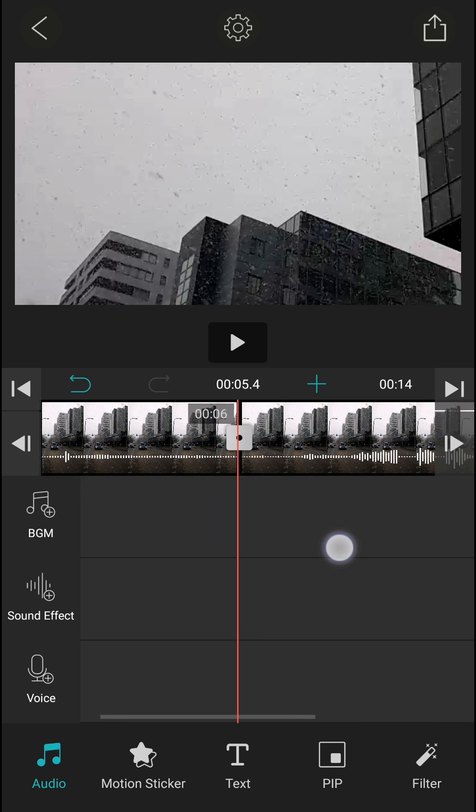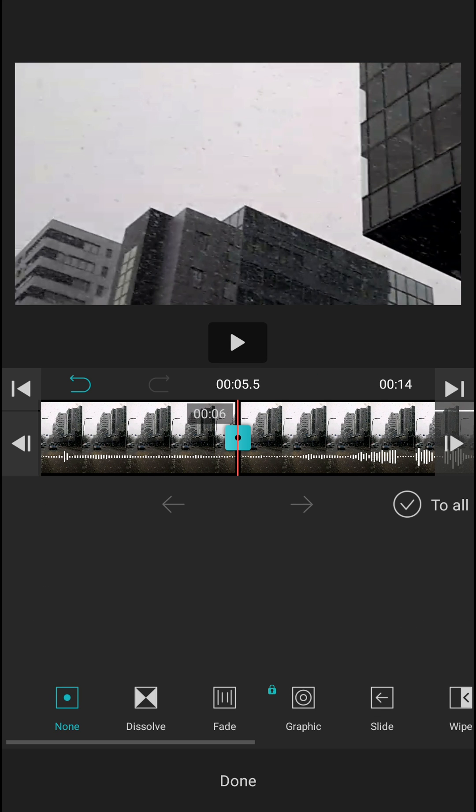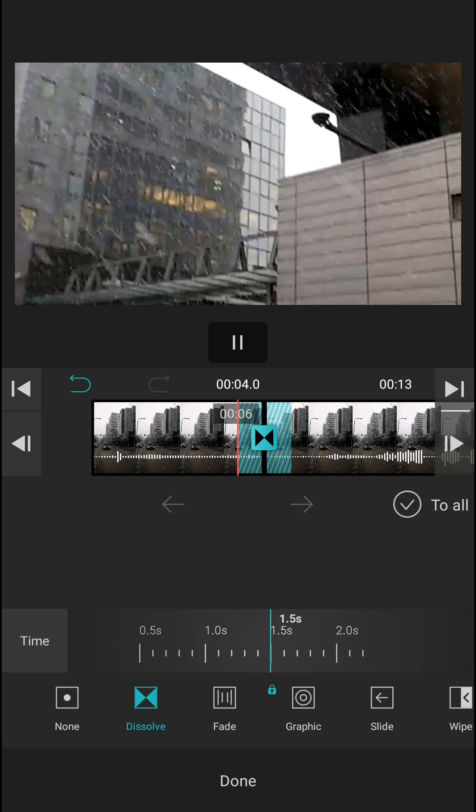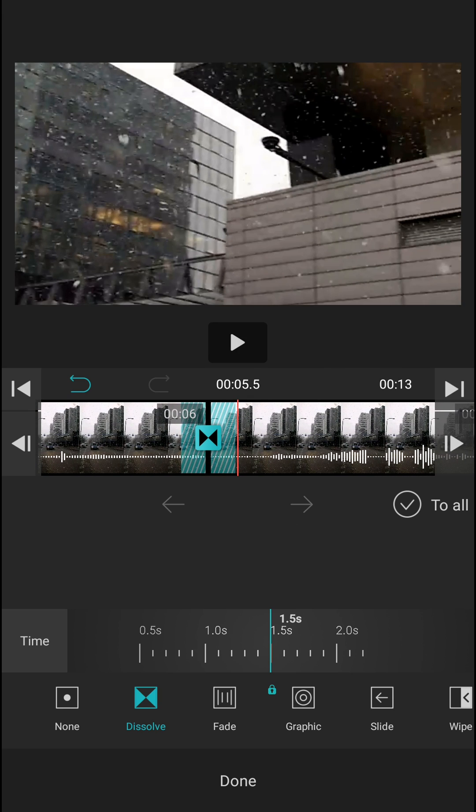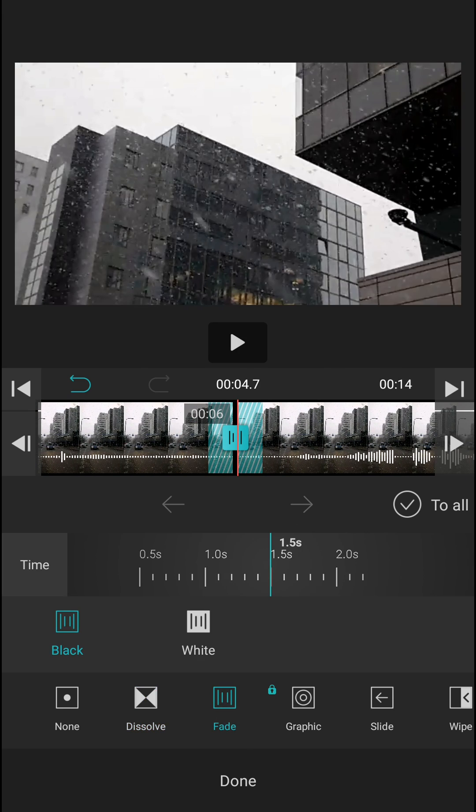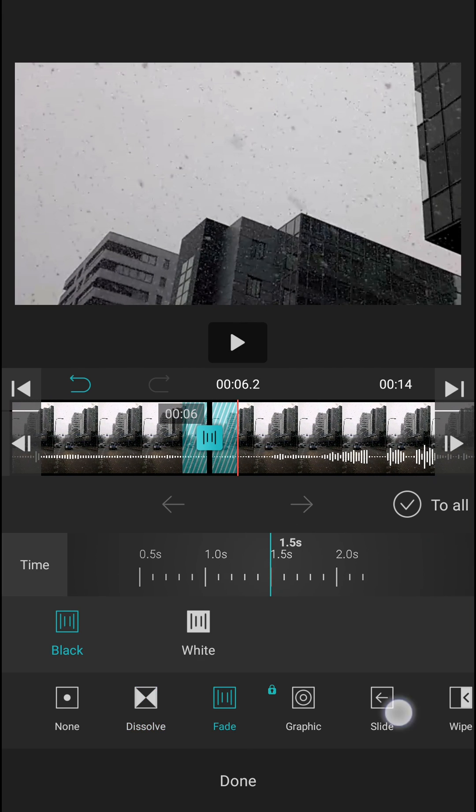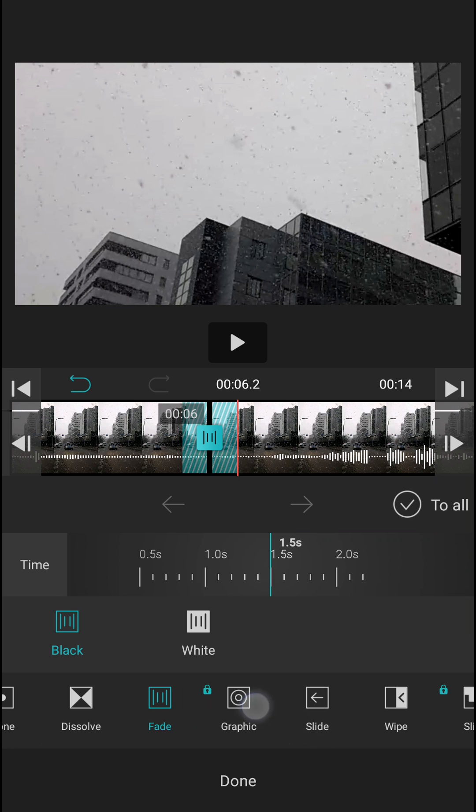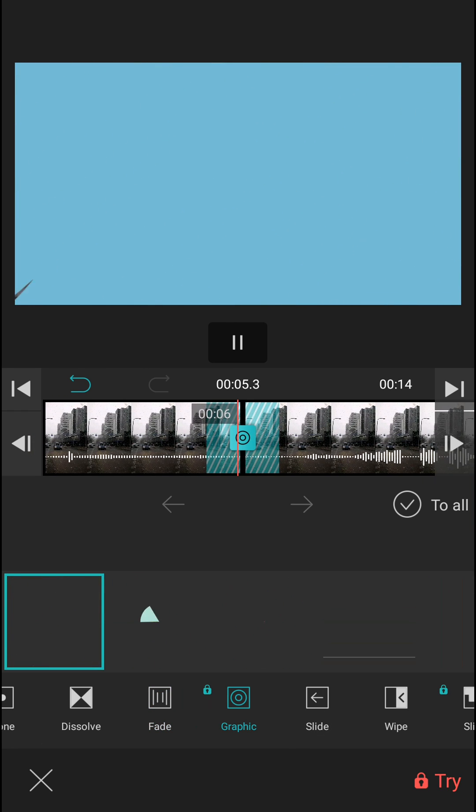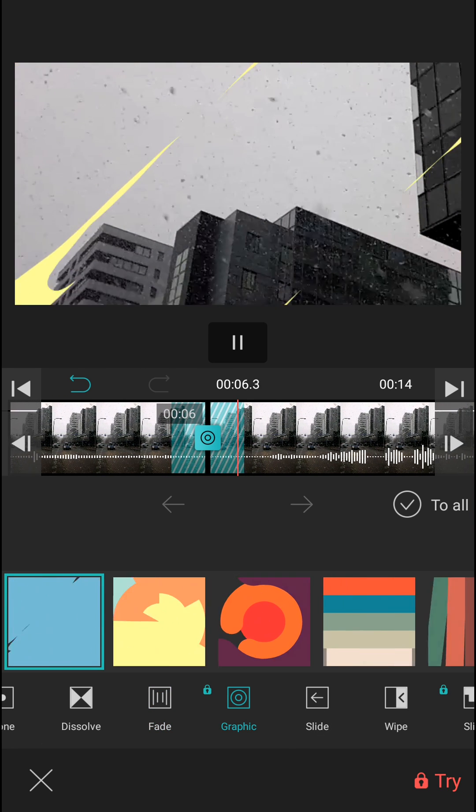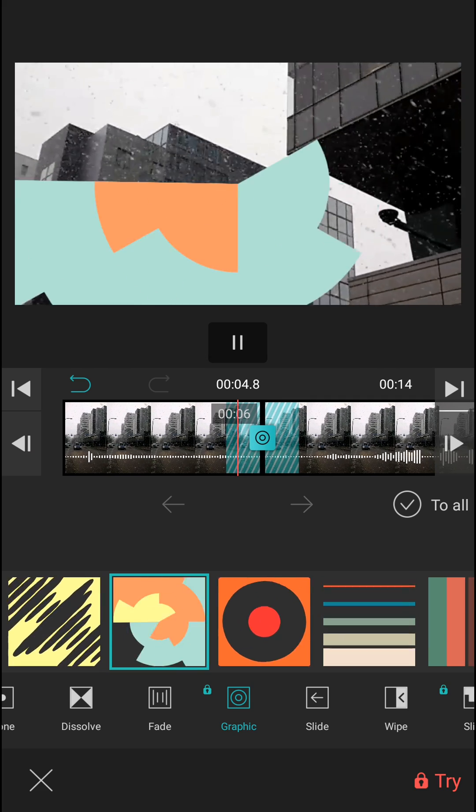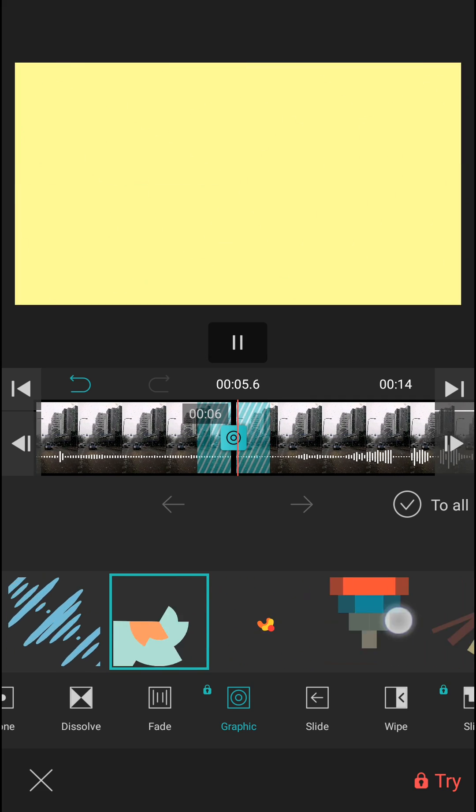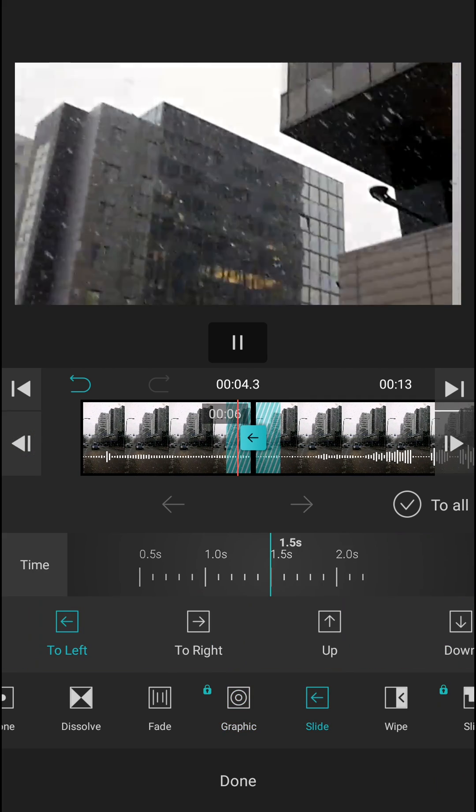And you will see it here, this white square. You need to click on it and then you have options to dissolve, or you can fade it, or you can make graphic transitions which are really cool, or you can slide.